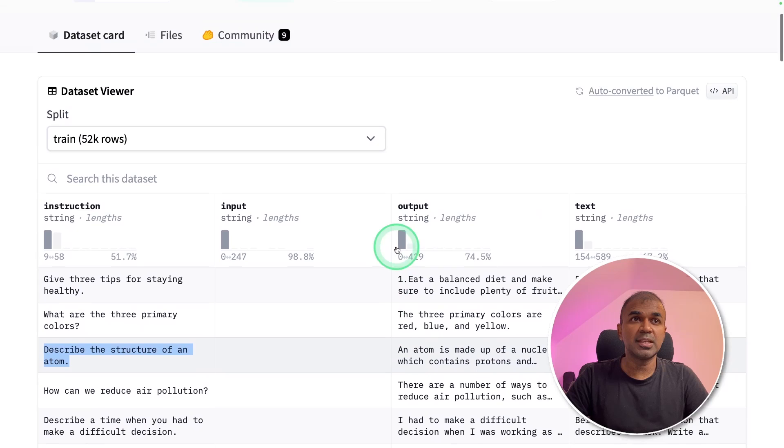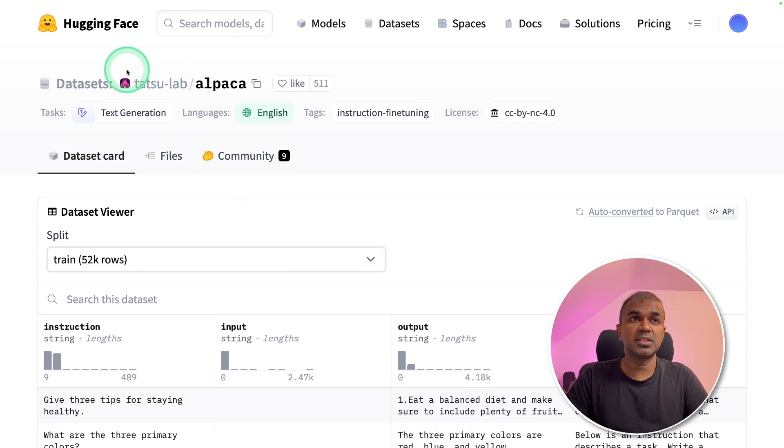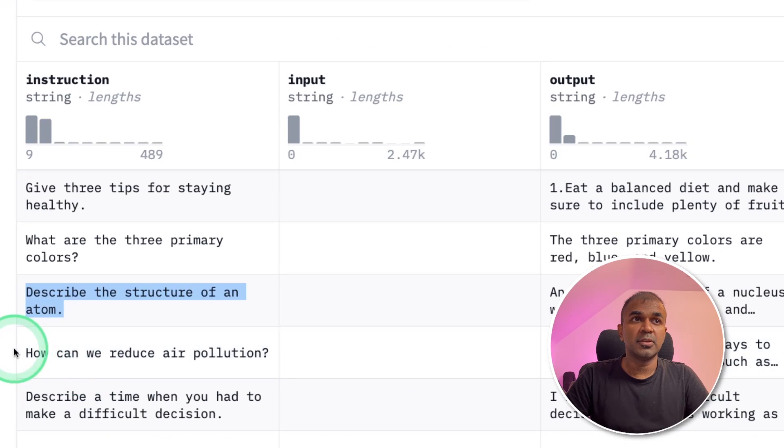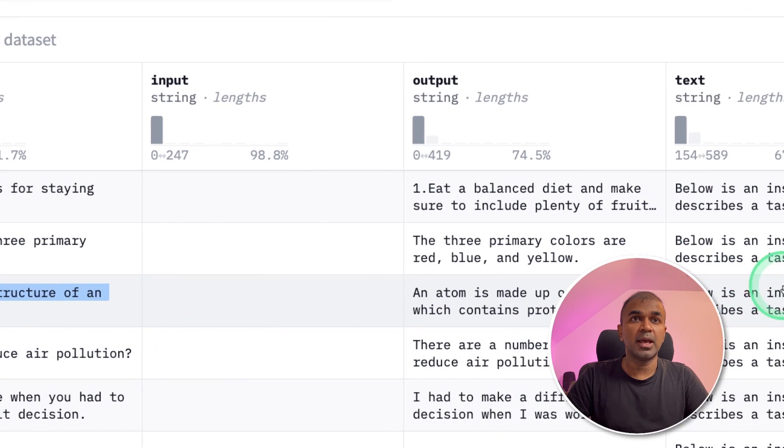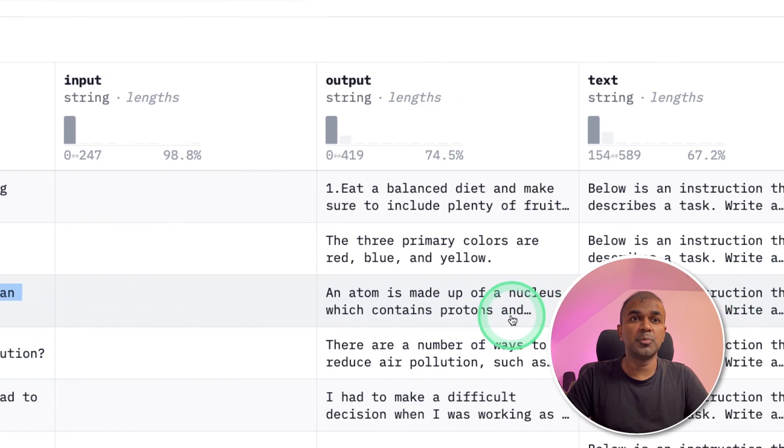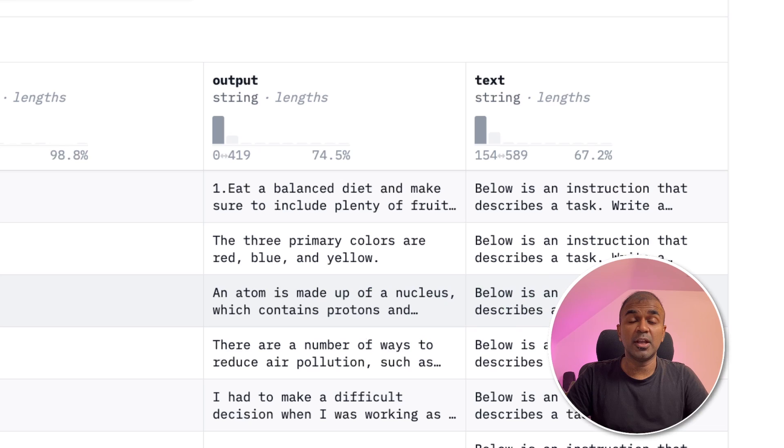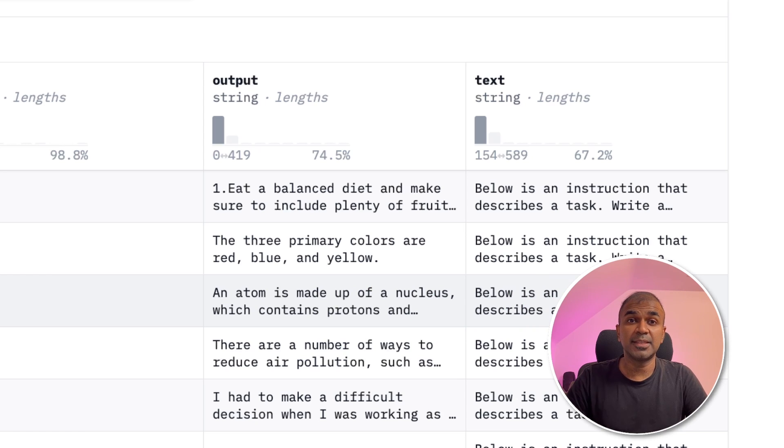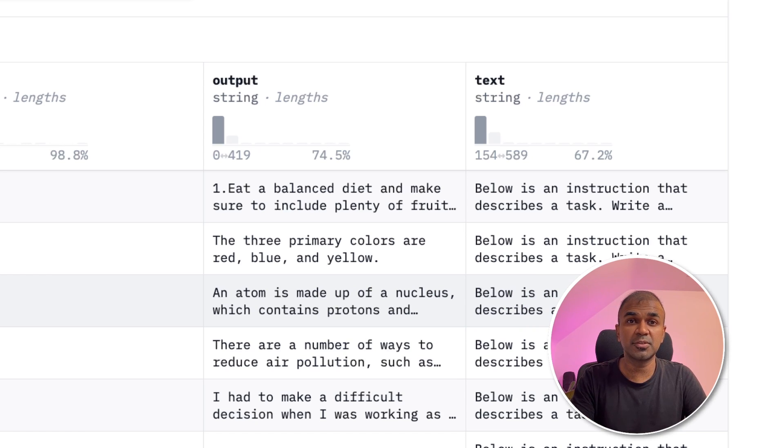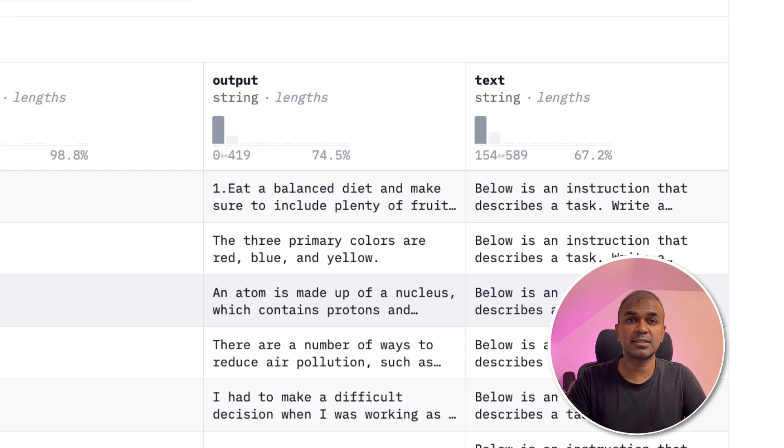So this is the Alpaca dataset, which you can see from hugging face. So here the instruction is describe the structure of an atom and the output will be like an atom is made up of nucleus. So now we are teaching our large language model, how to respond to questions. That is called instruction following. That's exactly what we are doing now. Training our large language model Mistral to make sure it follows our instruction, rather than just completing the sentence.